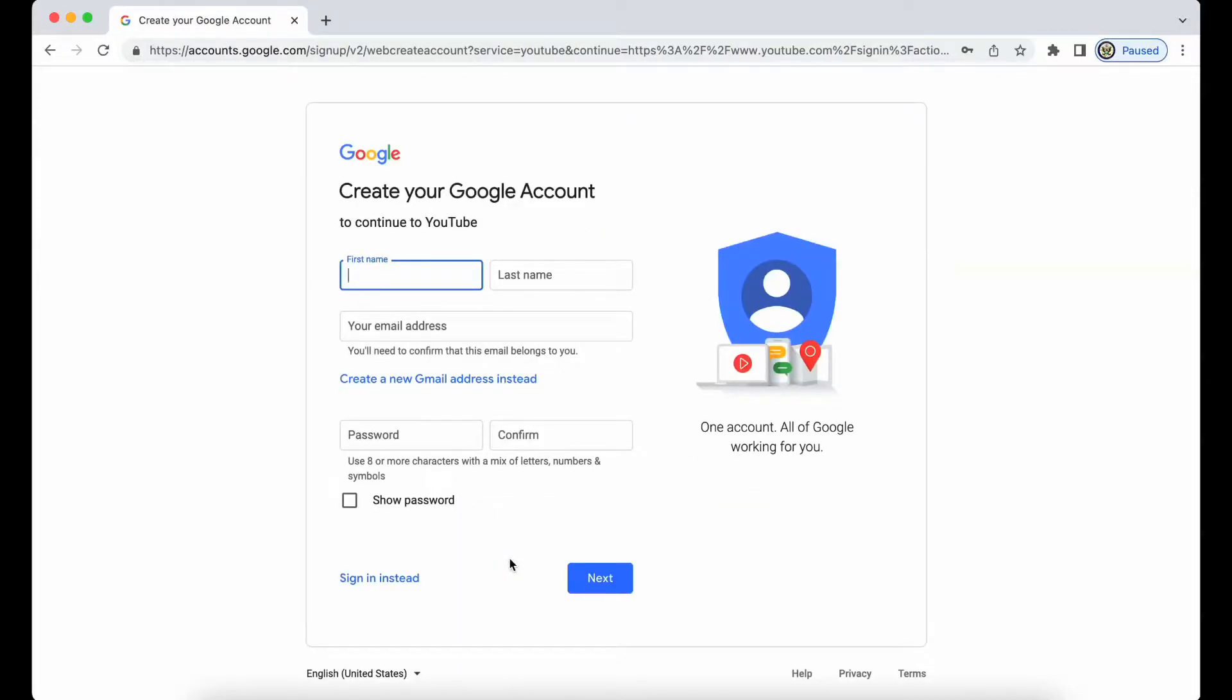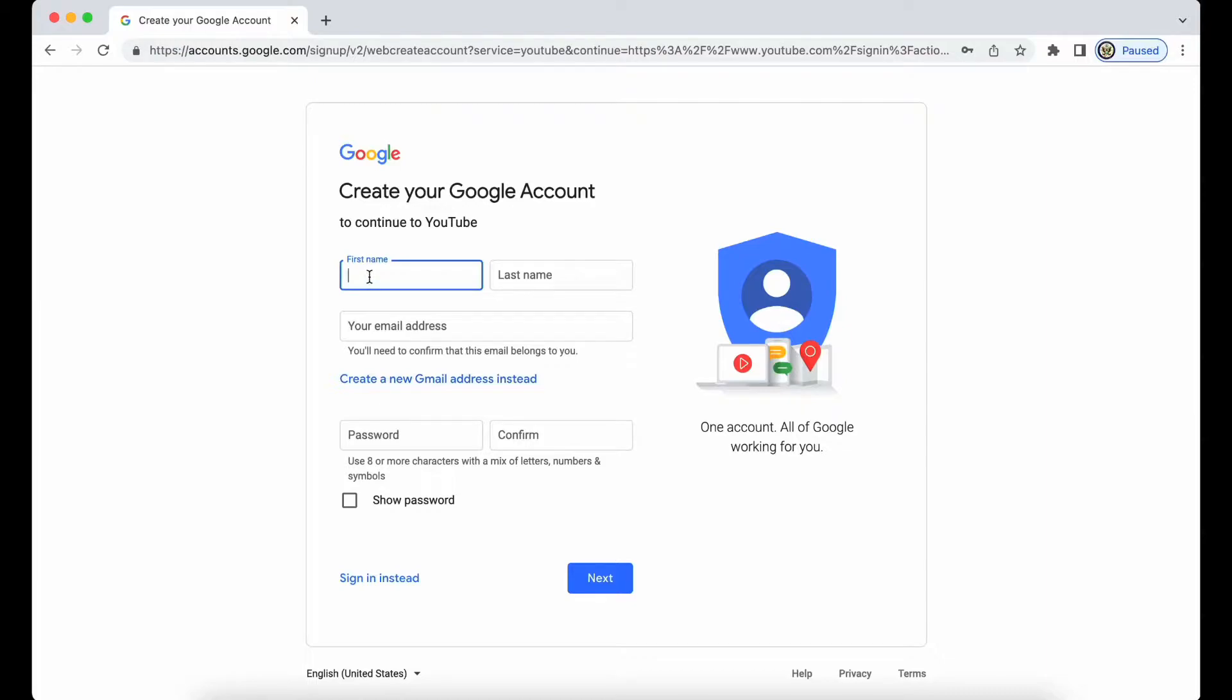Now I'm going to be asked to enter my first and last name, my email address that I want to use, my third-party email address, set up a password, and then click on next. So let's do that.